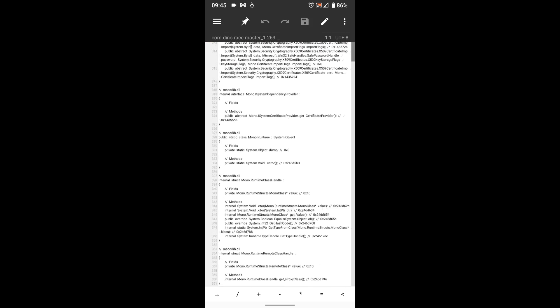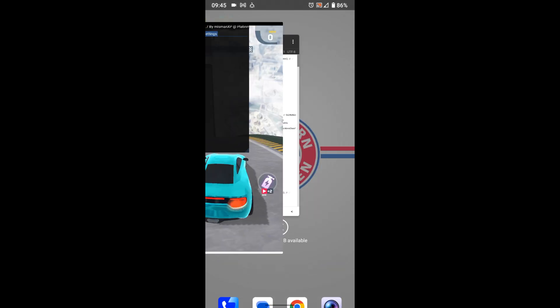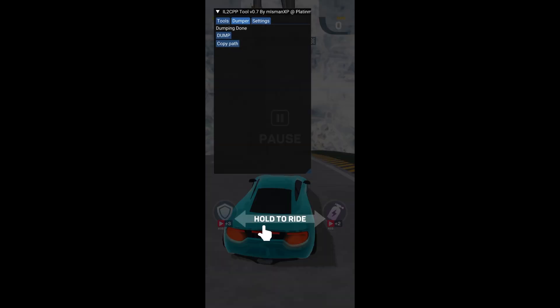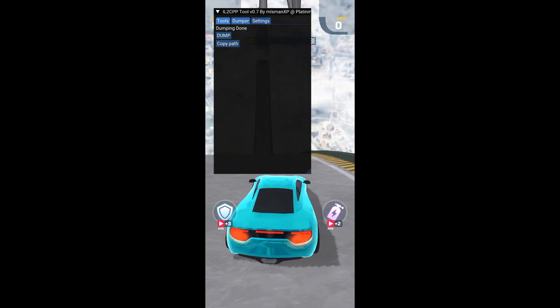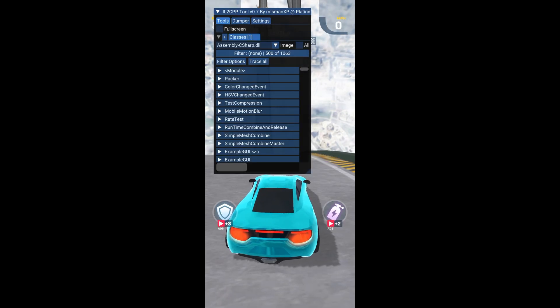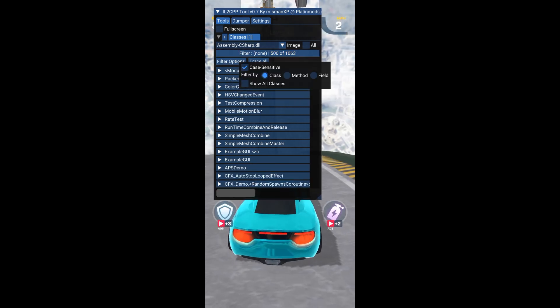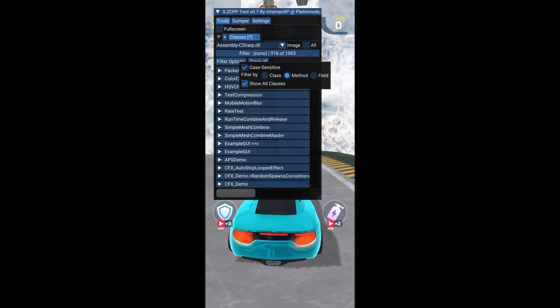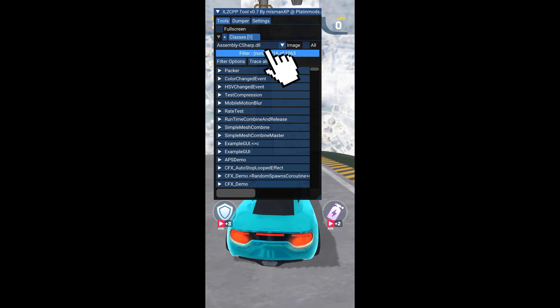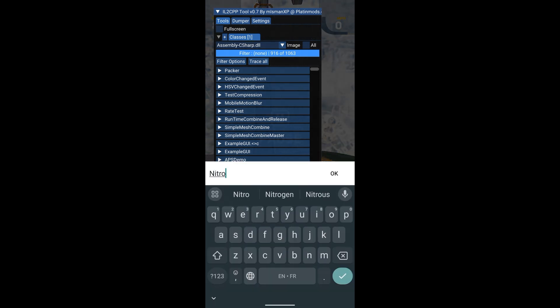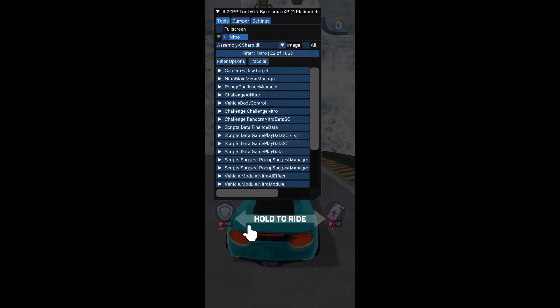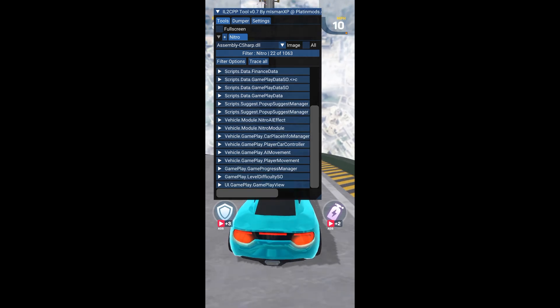Now let's go back to the nitro. Select Tools, then Filter Options. Check Method and Show All Classes. Now select Filter, then search for nitro. This tool has an amazing feature that lets you trace and find the appropriate methods to edit.